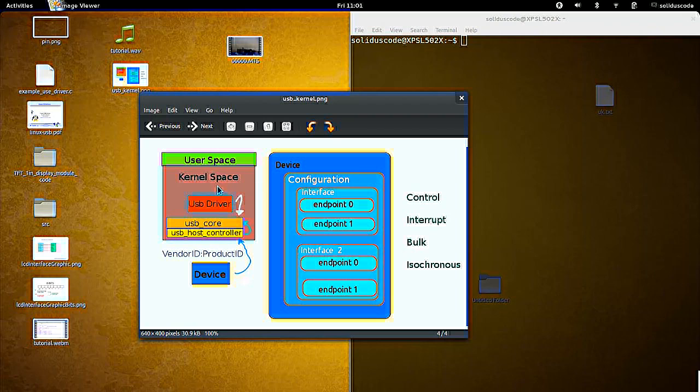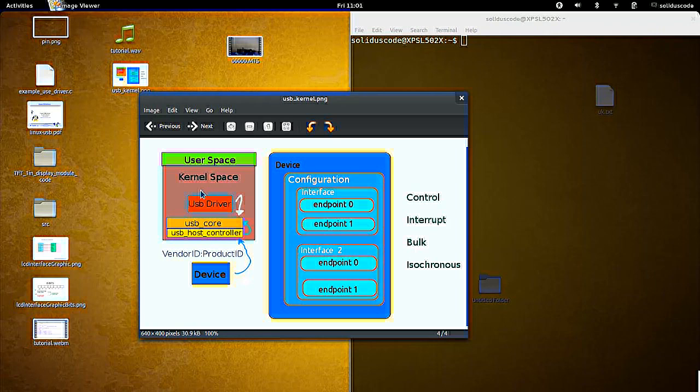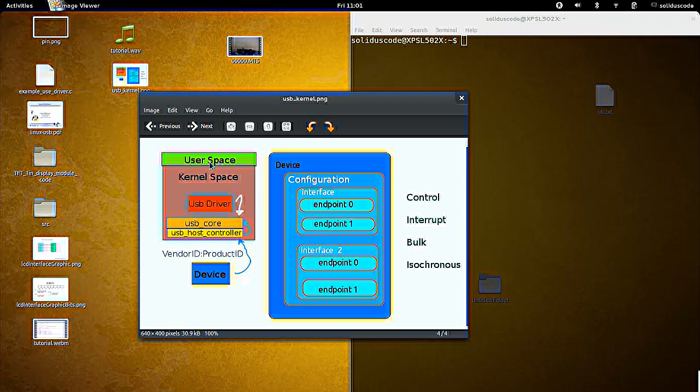If one is available, the kernel then makes the device available to the user space. If there's no driver available, then the kernel still recognizes the device. However, the user space or applications can never know of the device's existence.